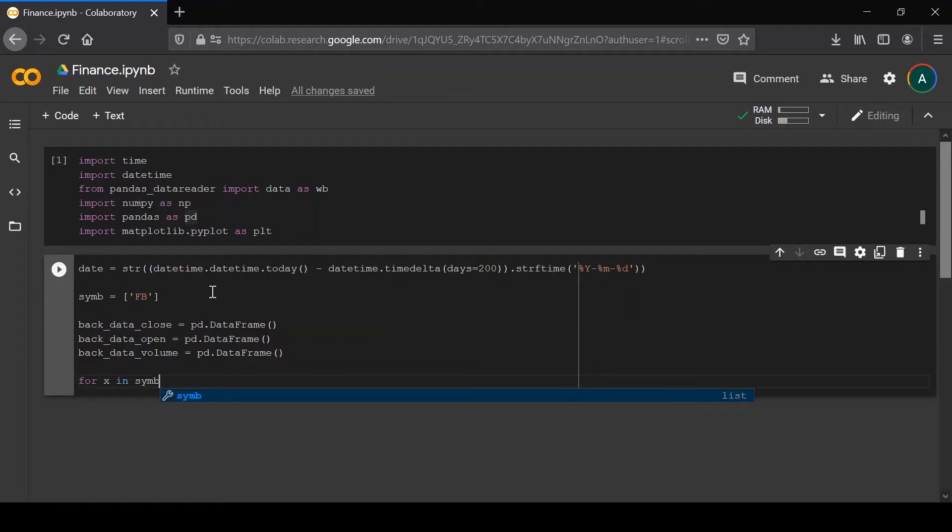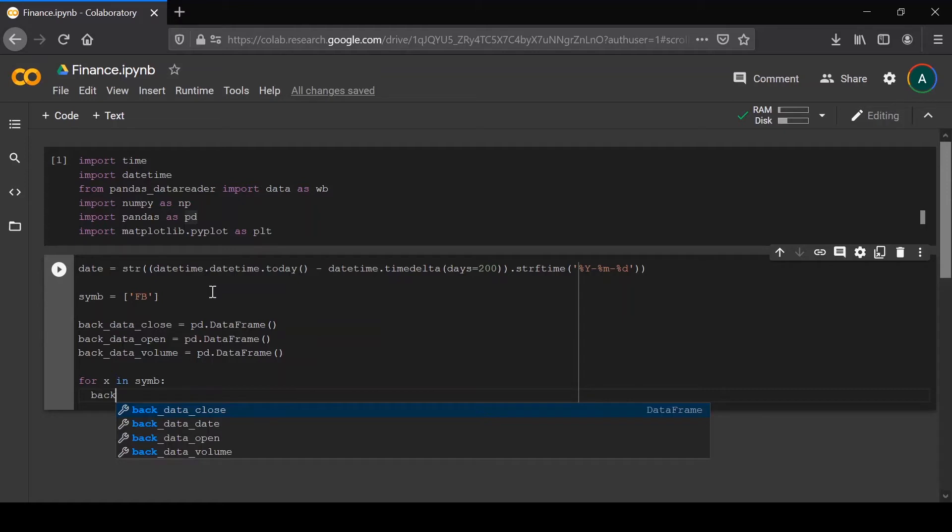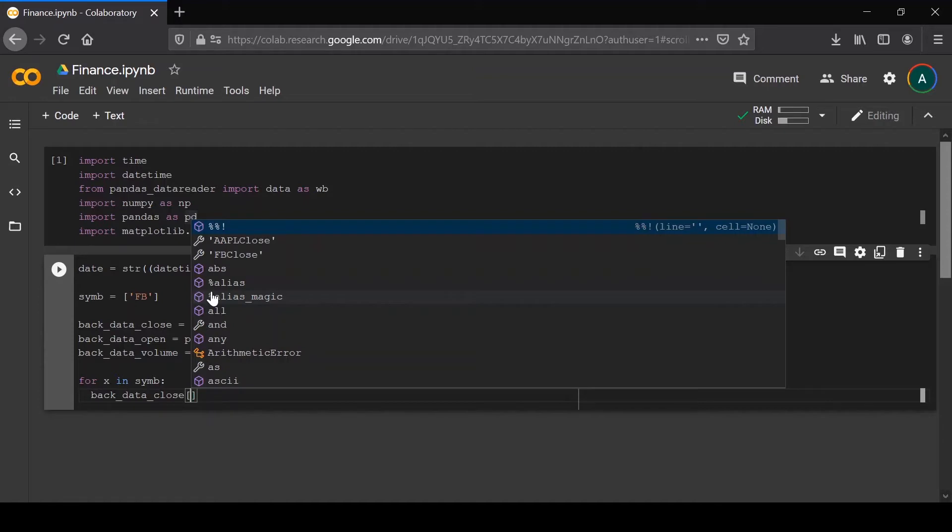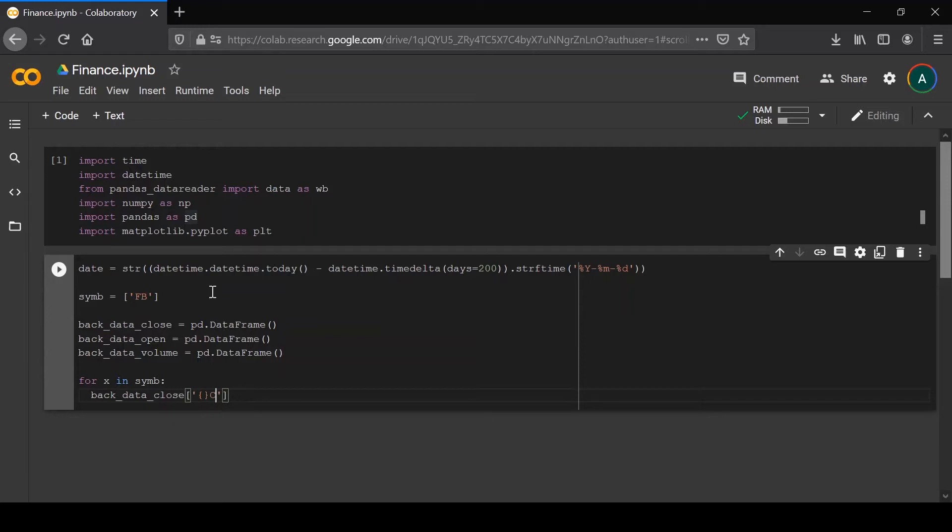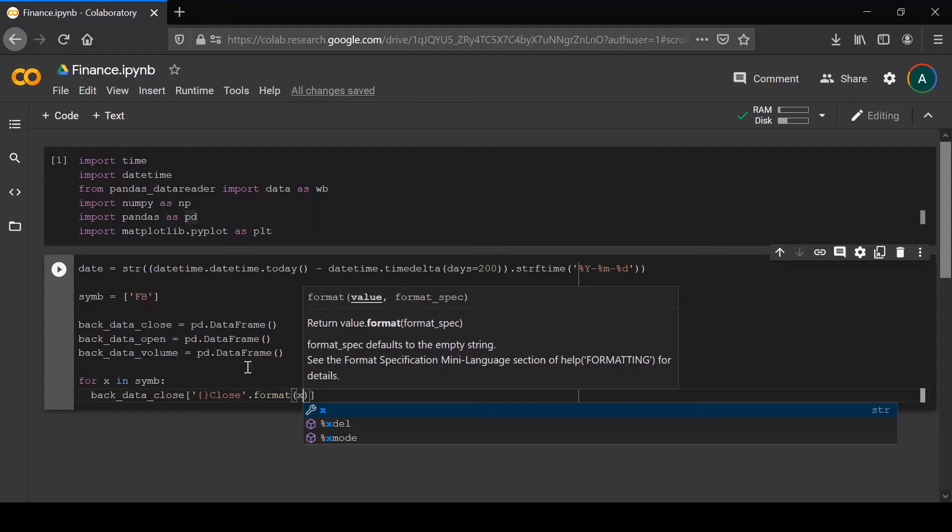Now for x in sim, which is just a for loop. For now we only have one ticker in sim, so it doesn't really matter if you use the for loop or not. But if you added more, that would be important. We'll have a column equal to a format function .format(x). This way, if you have more than one ticker, you'll have columns that have different titles like Facebook close or Apple close or Microsoft close.